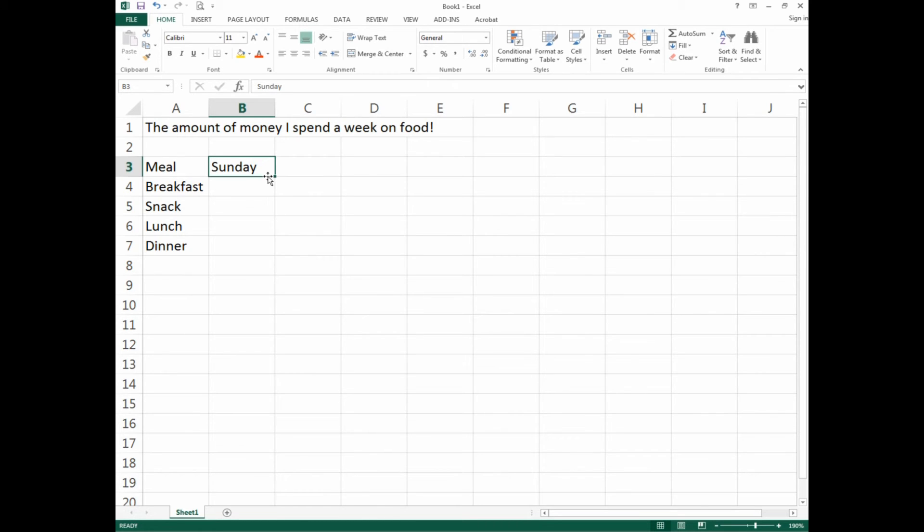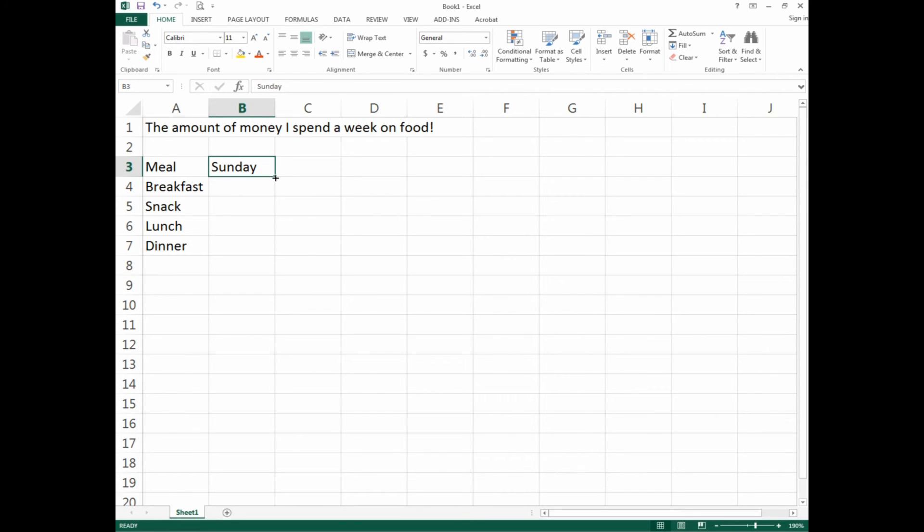What that would do is move the word Sunday to a different cell. This is why I tell students to be very careful and have complete control of your mouse, because in a fraction of a movement something different could happen.